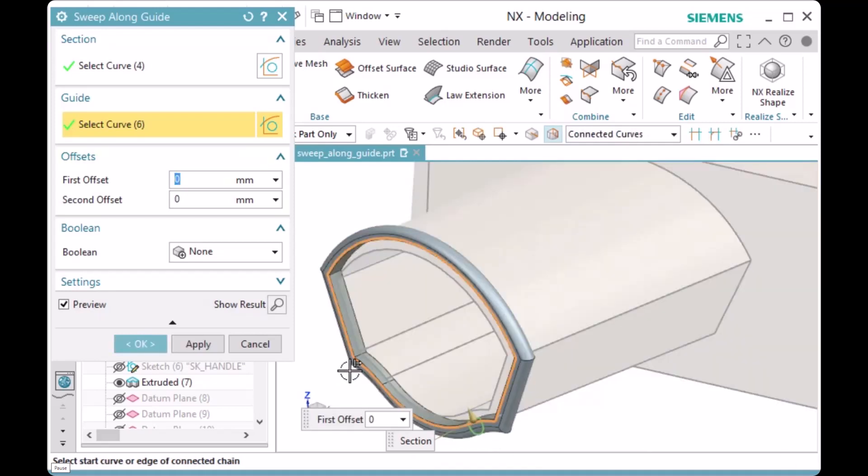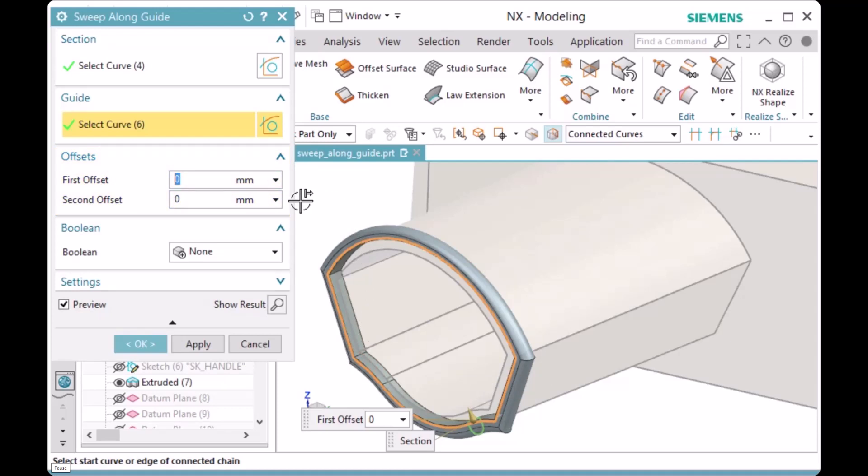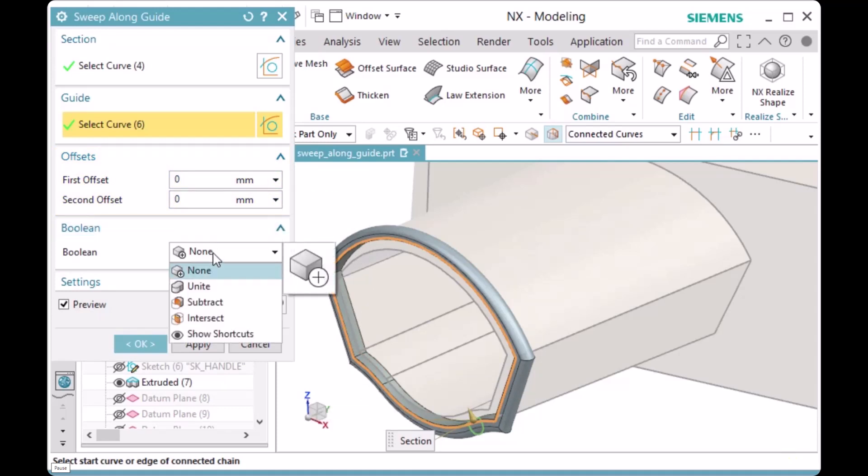You can define offsets for the sweep, but I'll leave them defined as zero. For Boolean, I'm going to set it to Unite.